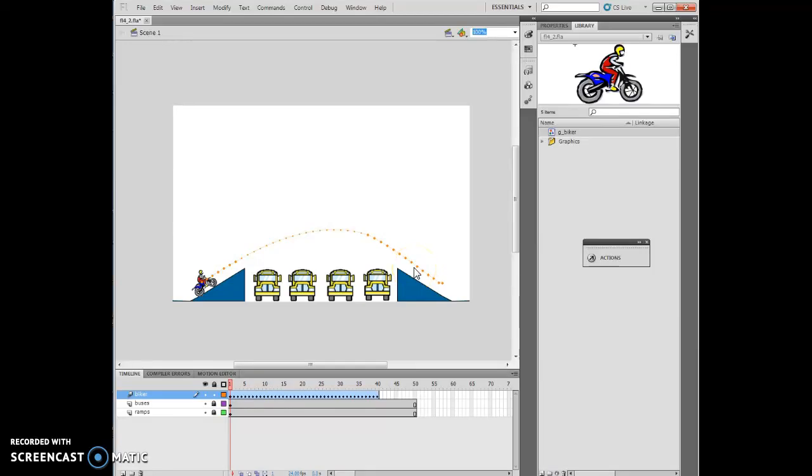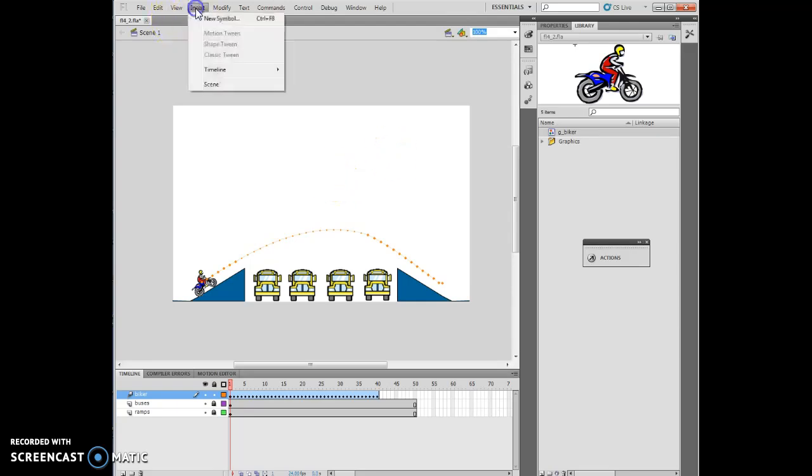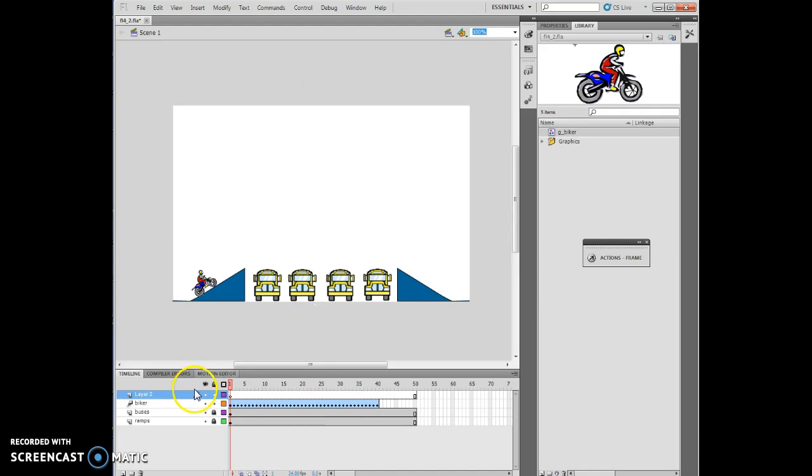Hello, and welcome to Animation Flash Chapter 4, Lesson 1, the second half. This is starting on Flash 4-14. The very first thing I want to do is Insert, Timeline, Layer. That's going to insert a new layer called Layer 2.